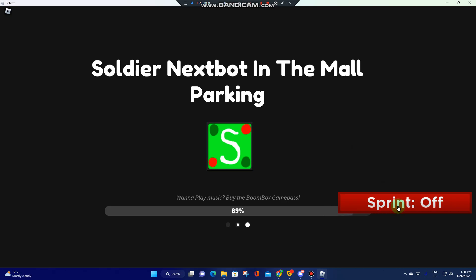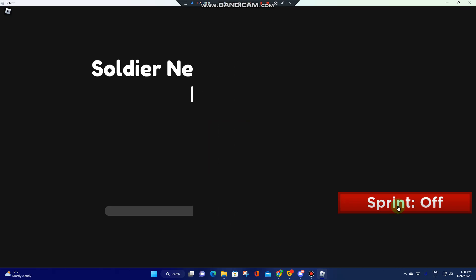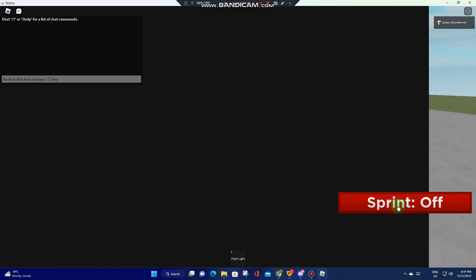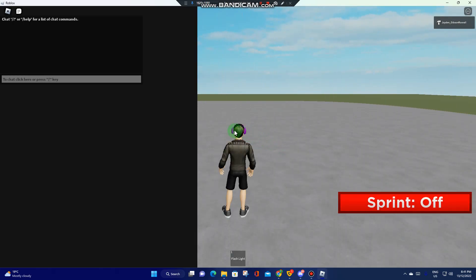Also, we still got the sprint button. Here.